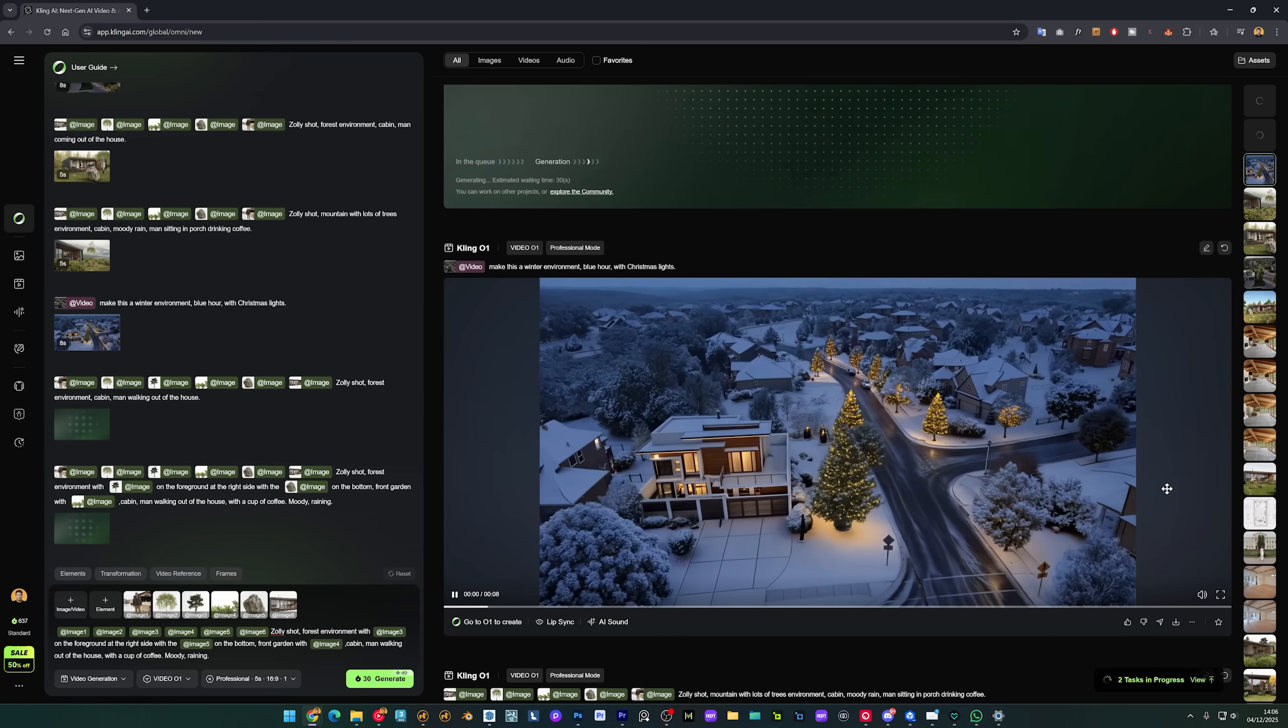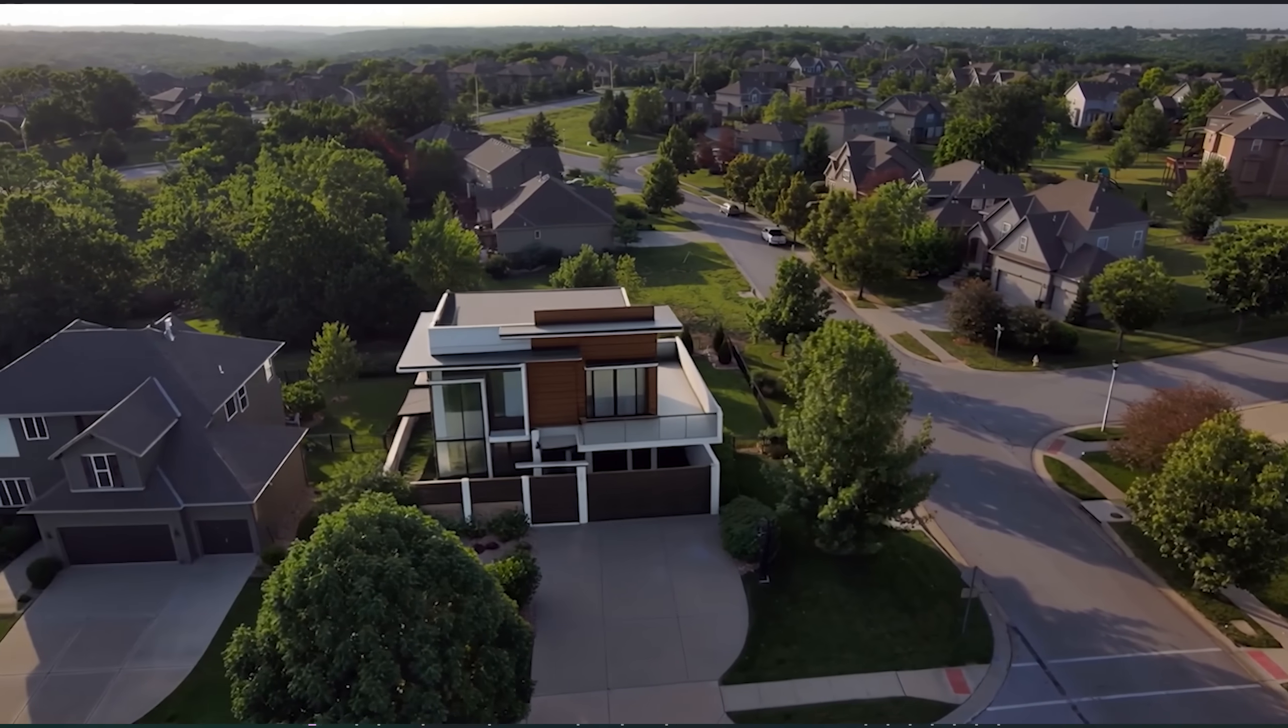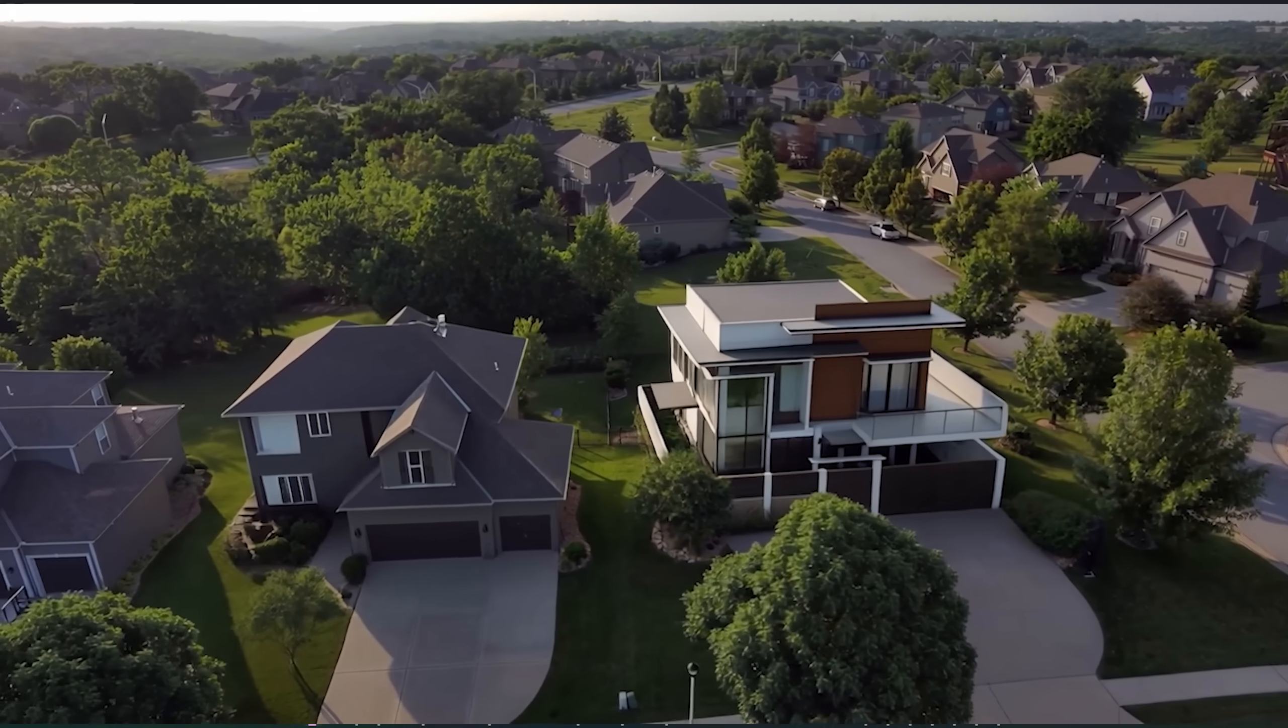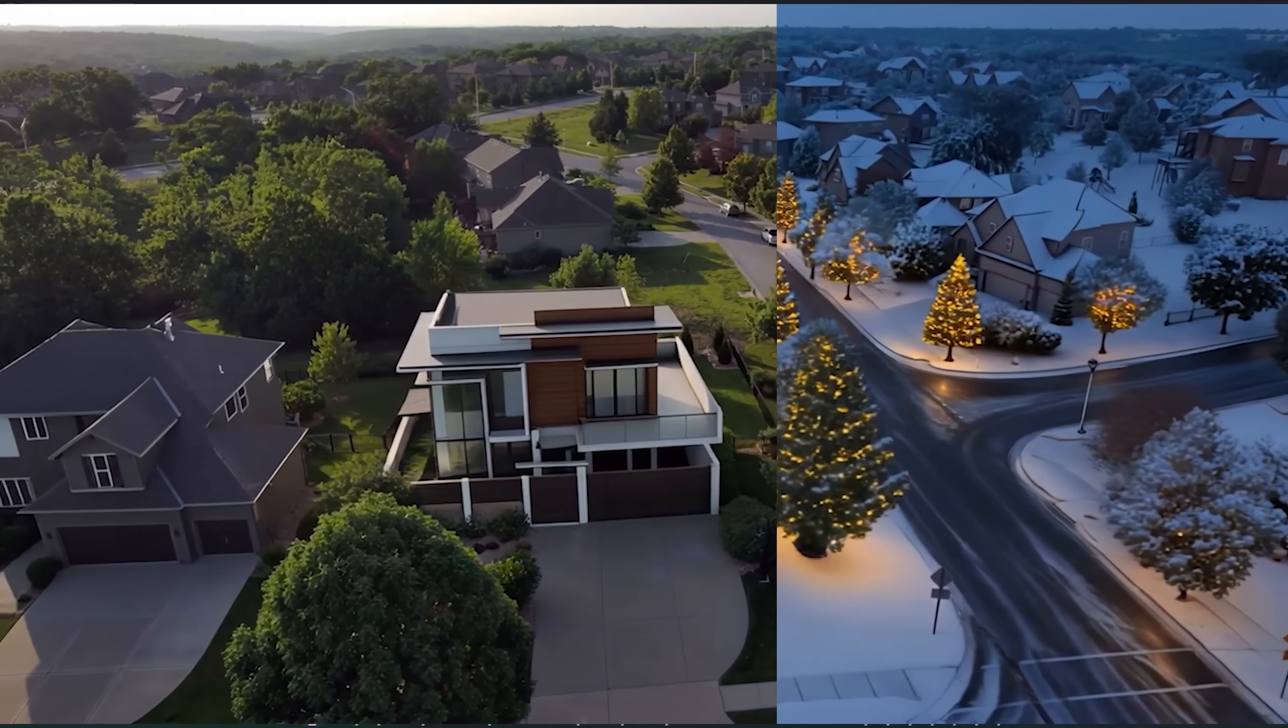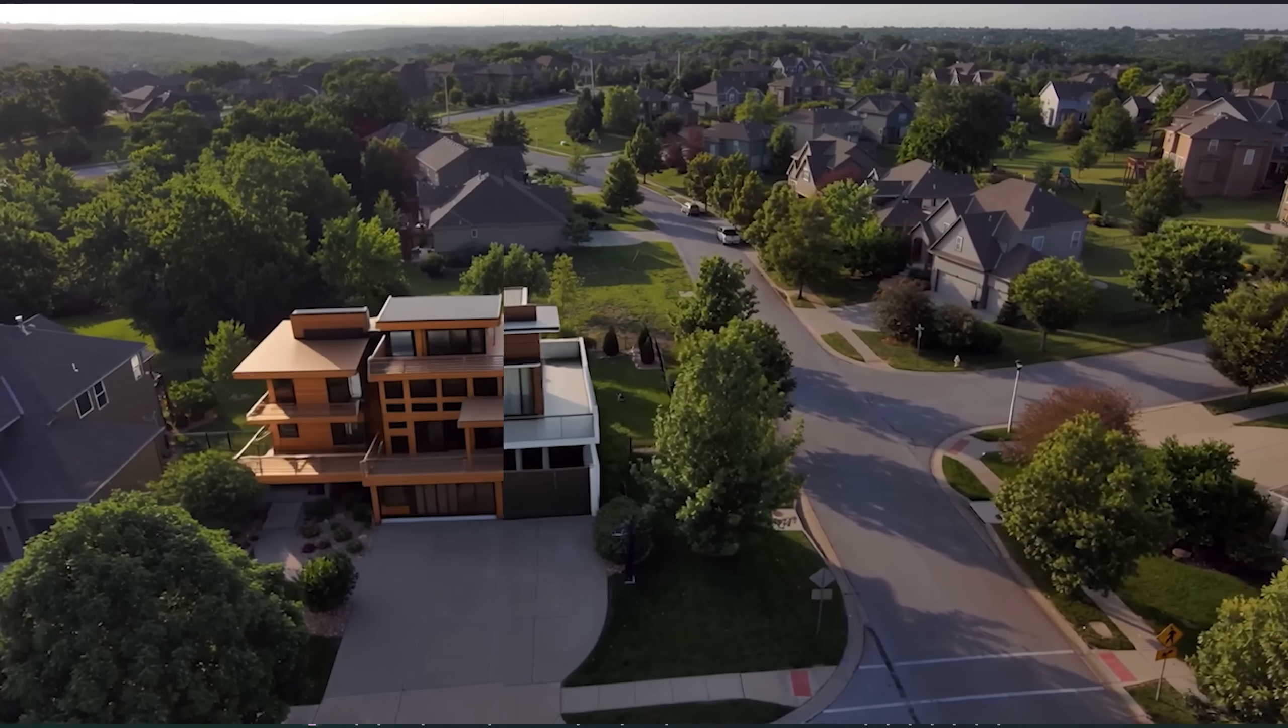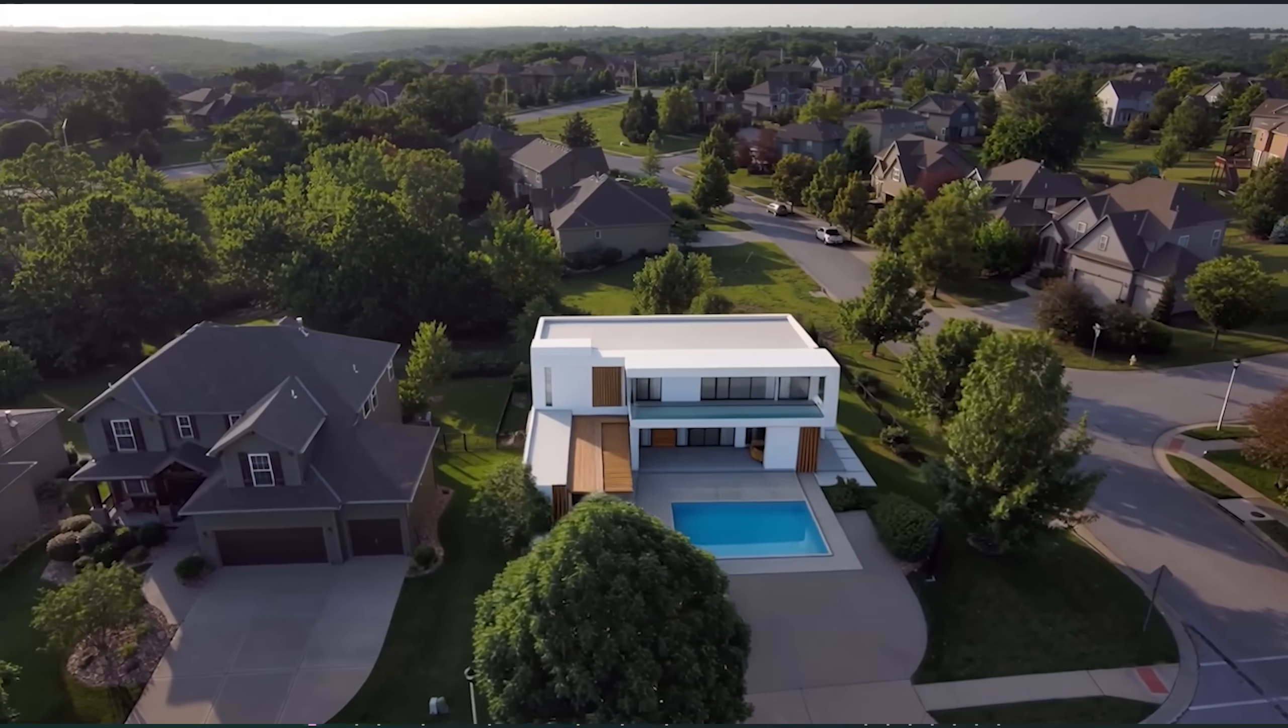Go to 01 to create. So you push this video to the prompt and now you can say: make this a winter environment, blue hour, with Christmas lights, since we are in Christmas time, almost. So let's try it out. So our image is finished and you can see that we have a winter scenario, blue hour, so it's quite moody, and we have some Christmas lights on the trees that it had there.